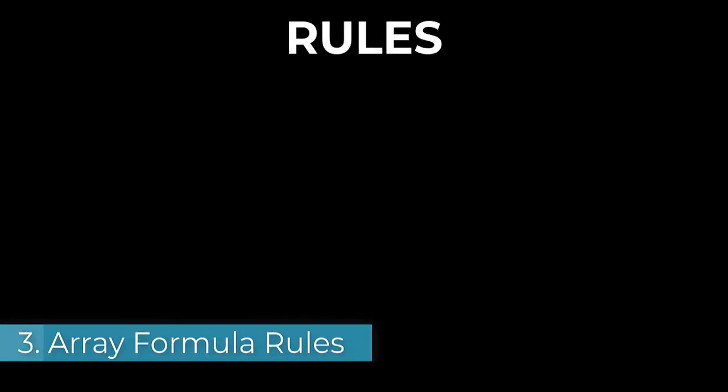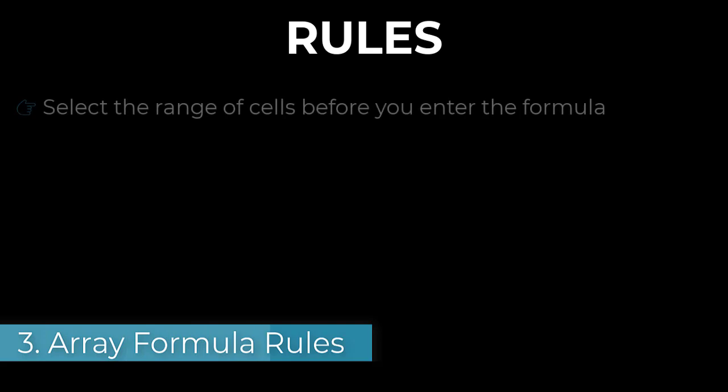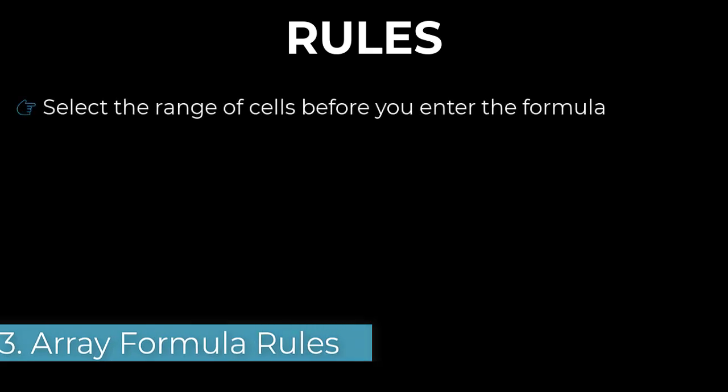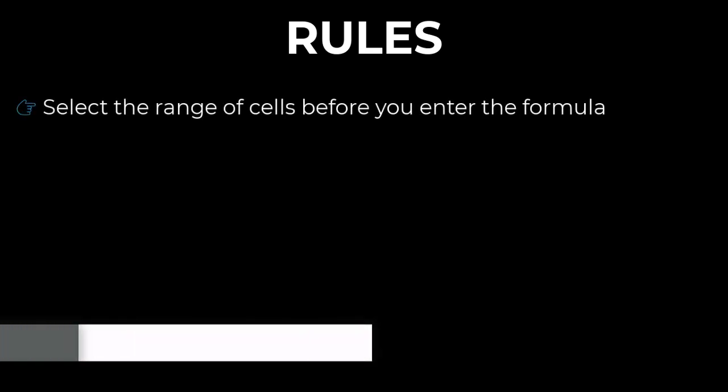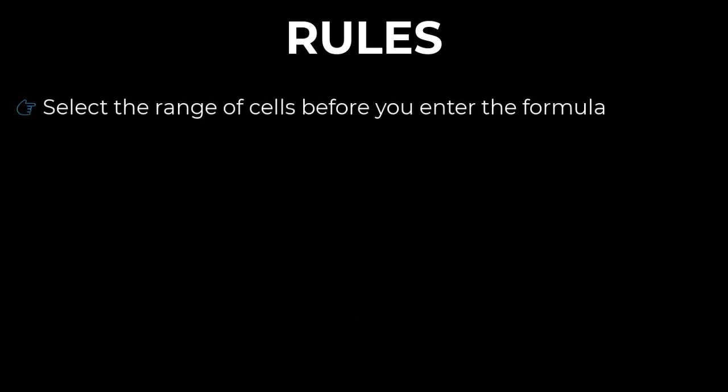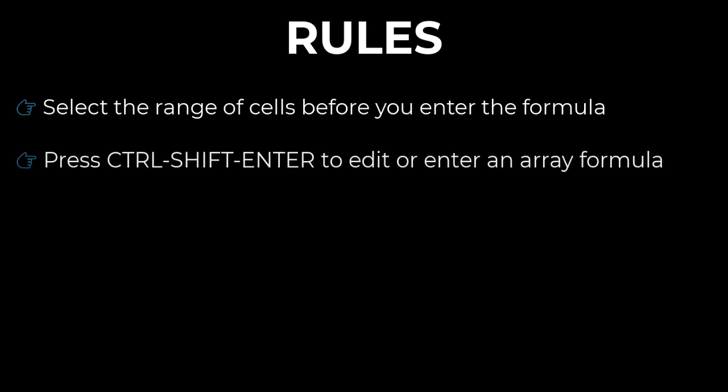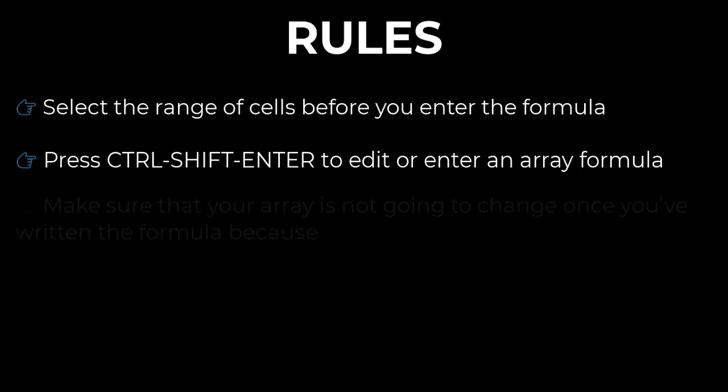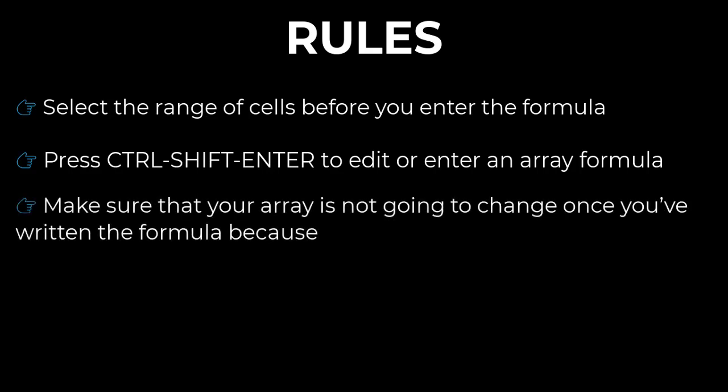When you work with array formulas, you must obey the following rules. The first is select the range of cells before you enter the formula. Rule number two, press Ctrl+Shift+Enter to edit or enter an array formula. Rule number three, and this is very important,